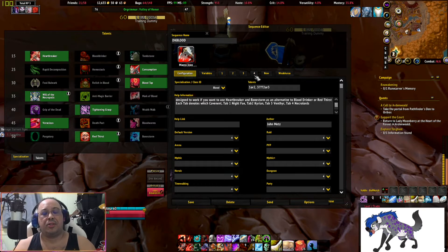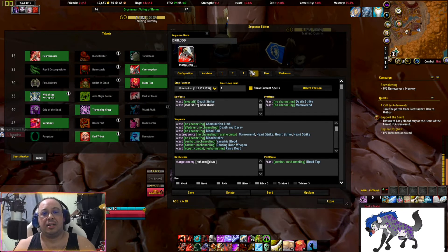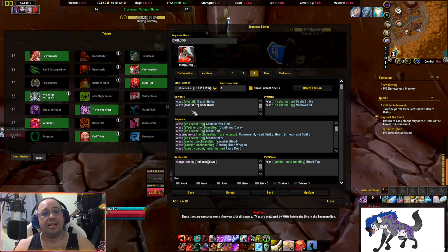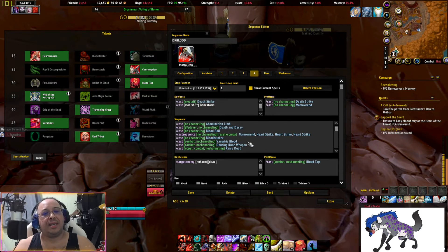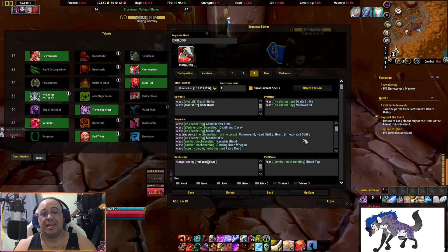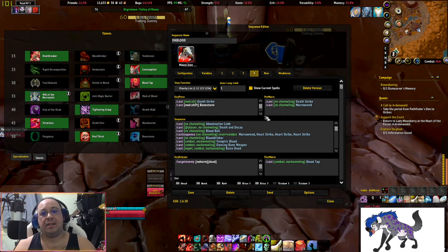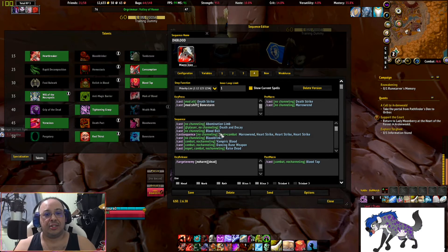Before you start using the macro, click on the tab and check which skills it is using. It's good practice because sometimes there might be a skill in there you don't need. White ones — like Bonestorm here — just mean you don't have that talent, which is fine. But if there are red ones, you don't have that ability. Watch out for things like Heart Essence, which is for the Heart of Azeroth necklace — if you're running Shadowlands and don't have that necklace, it will lock up the macro and stop it completely.